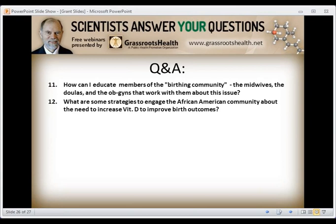What are some strategies to engage the African American community about the need to increase vitamin D to improve birth outcomes and other health issues? One approach is to go to the health leaders in the African American community. For African American men, there's an effort to reach them through their barbers, where blood pressure is tested — and it works very well. For African American women, working through their hairdressers might be effective. Other local organizations such as churches could also be helpful.